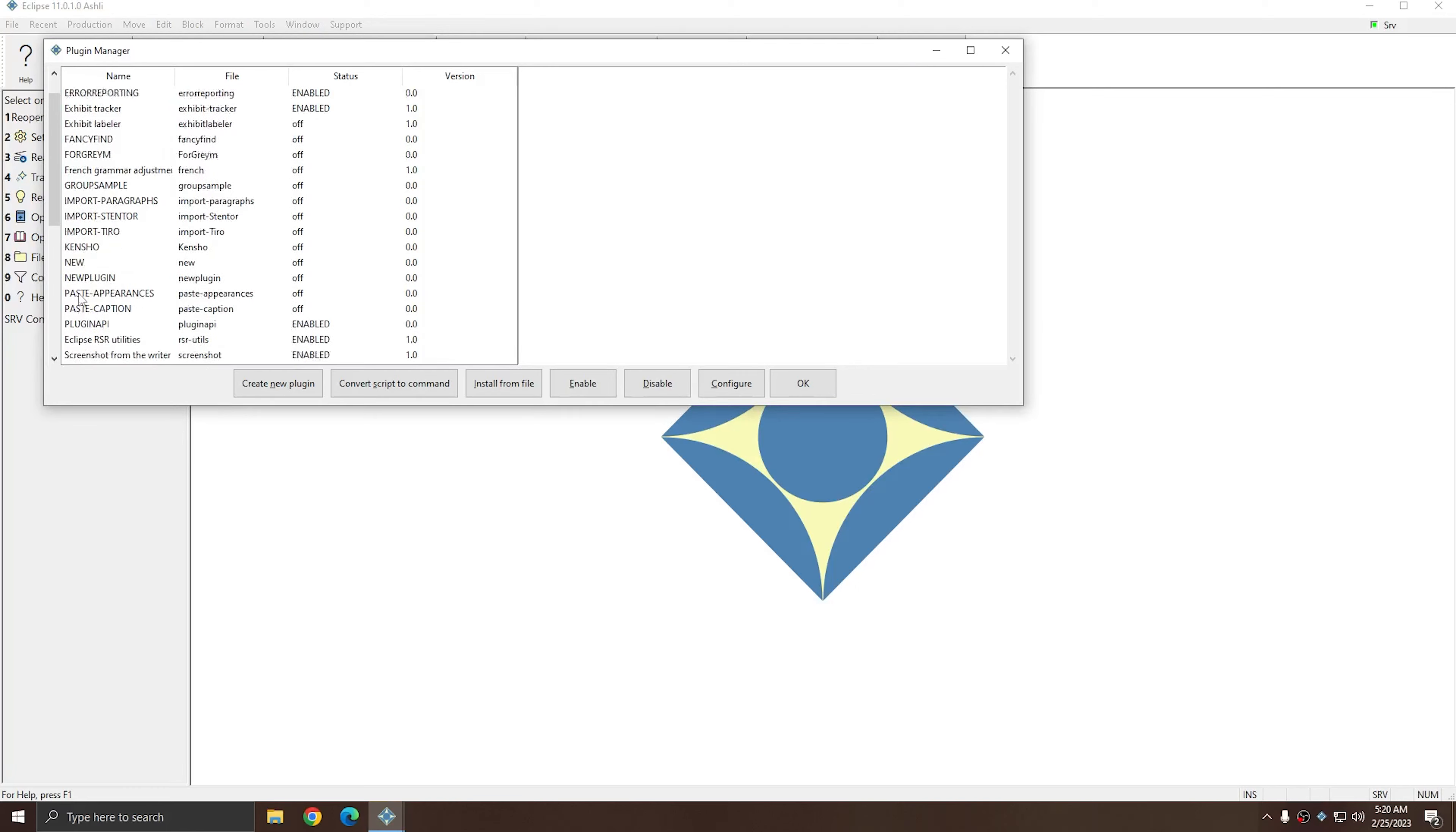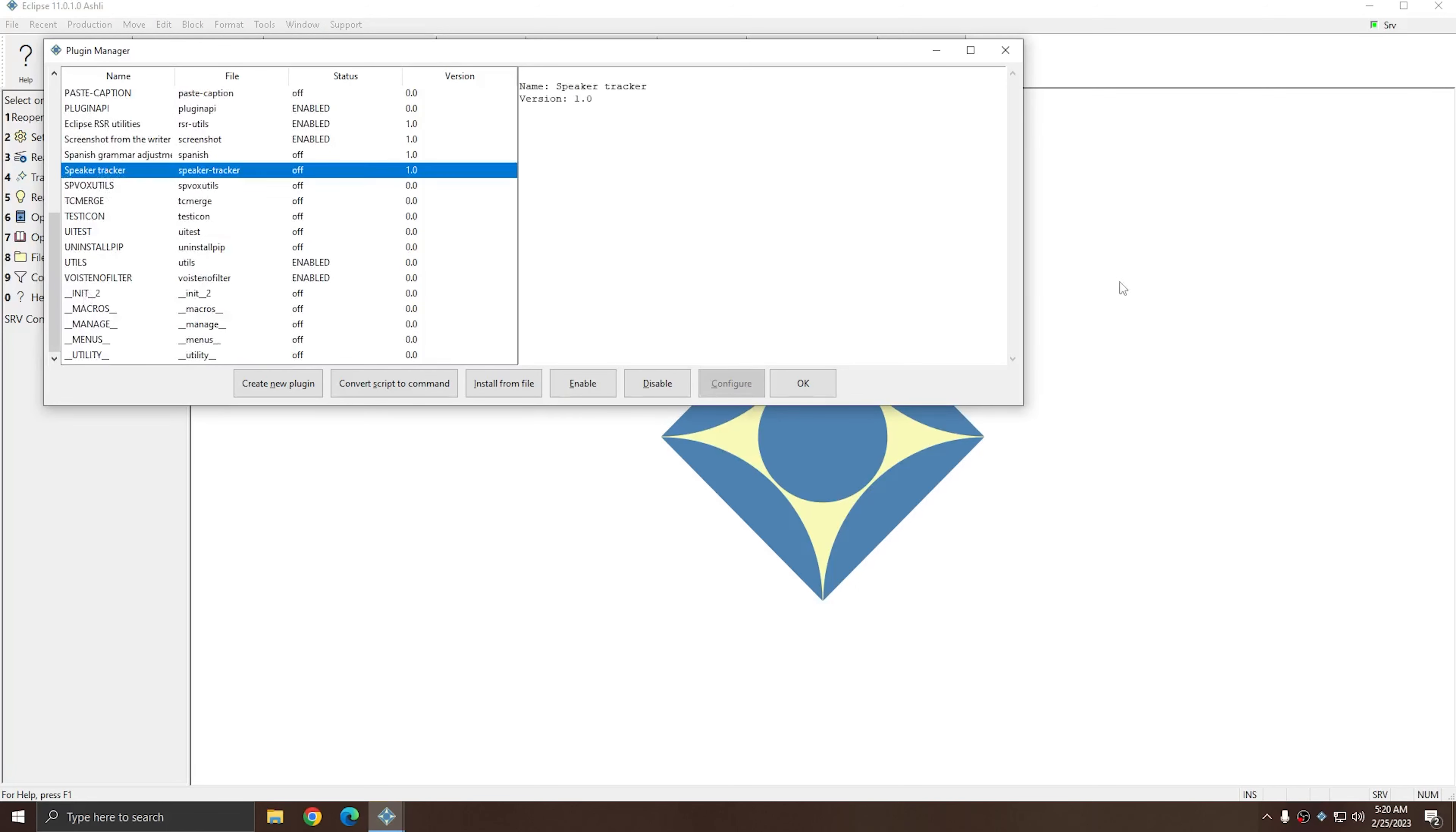In this list, one of the plugins that I have access to is Speaker Tracker. Right now it says that it's turned off, so I'm going to press the Enable button in order to turn it on. I'll press Enable, and the flag has changed to Enabled.